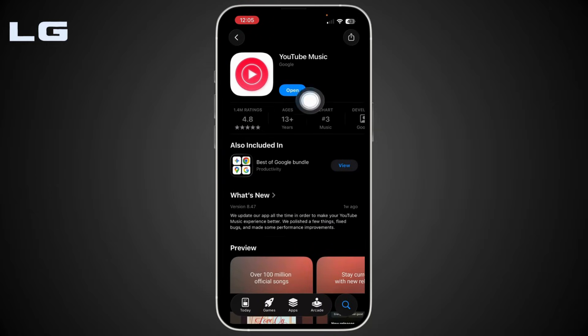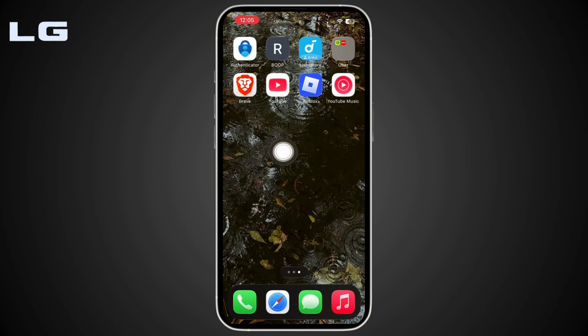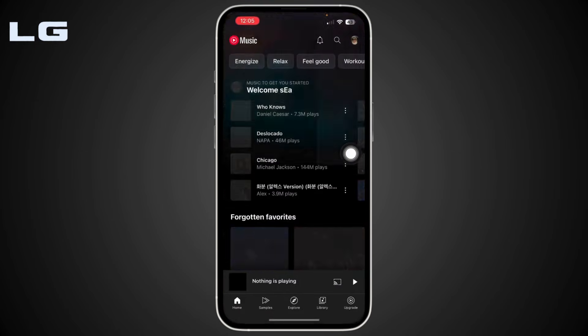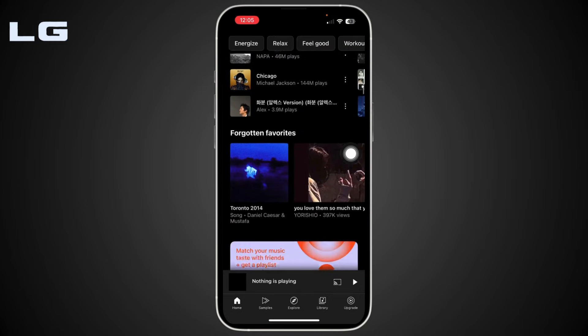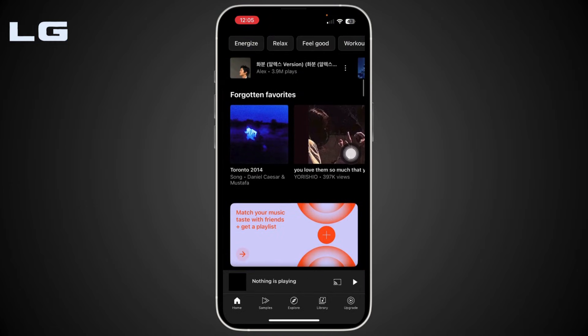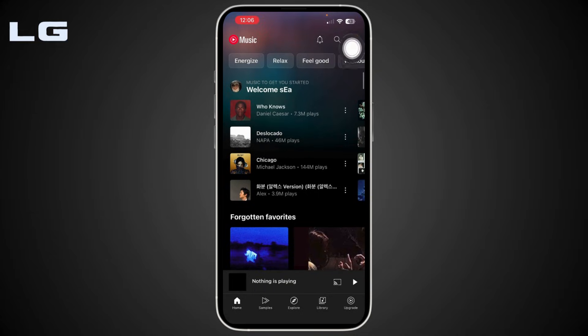Once you search for it, download the app. Once downloaded, head back to your home screen, open up the YouTube Music application, and sign in to your account.